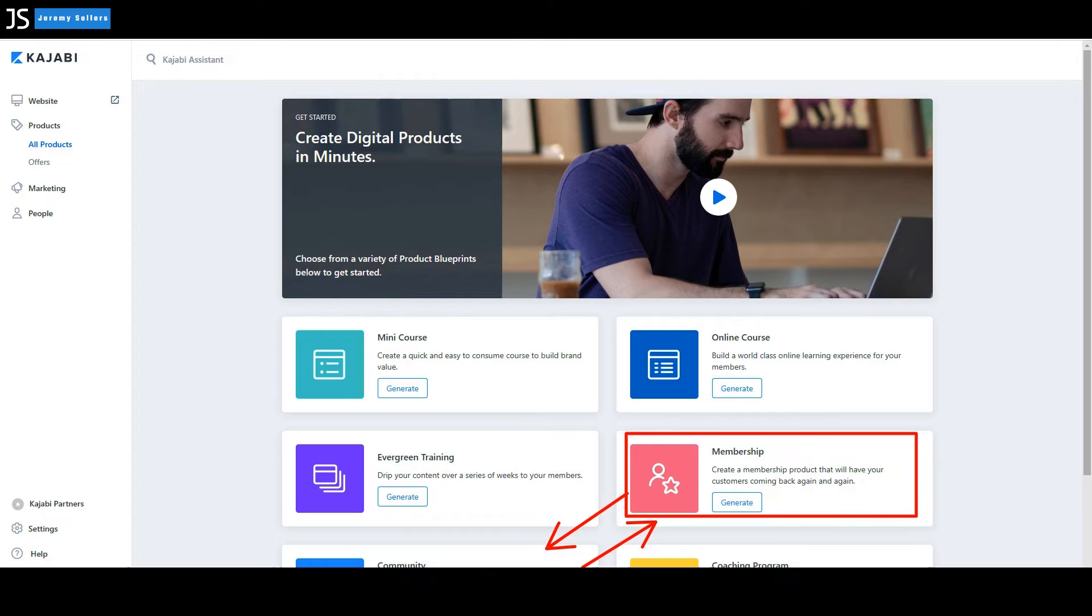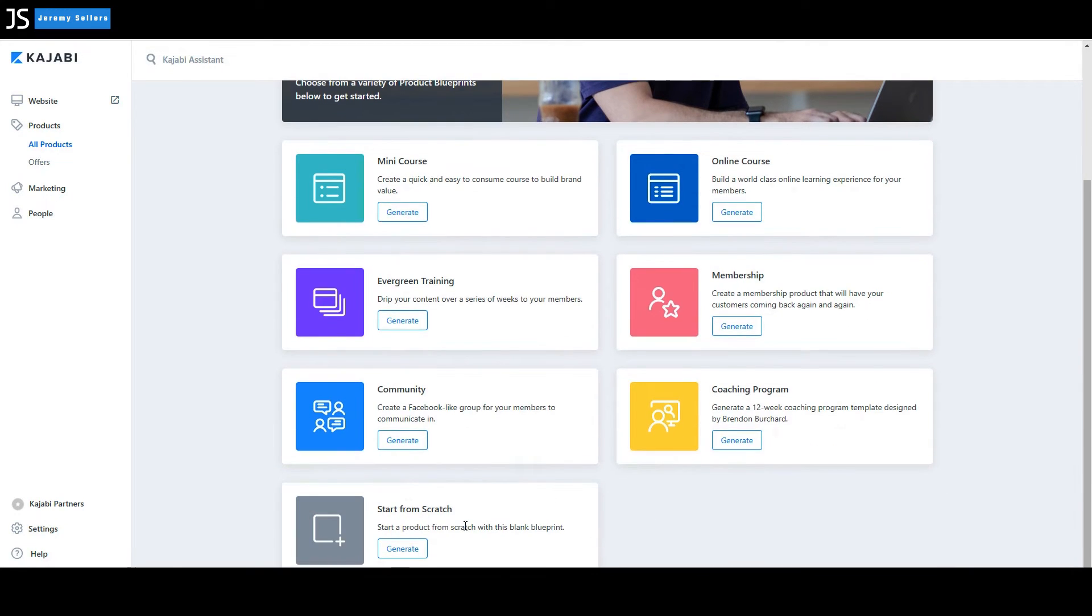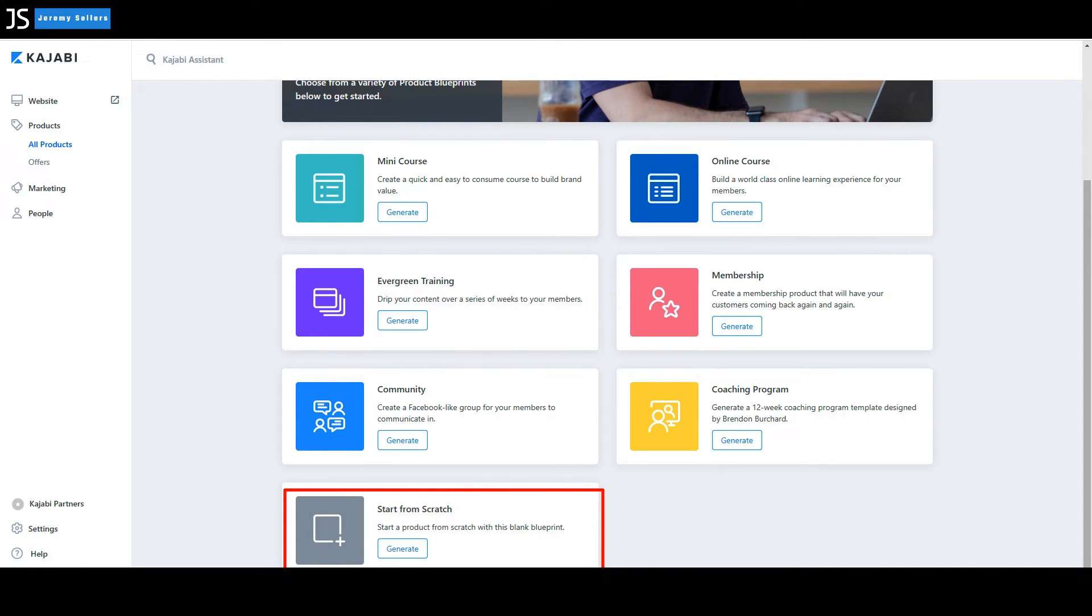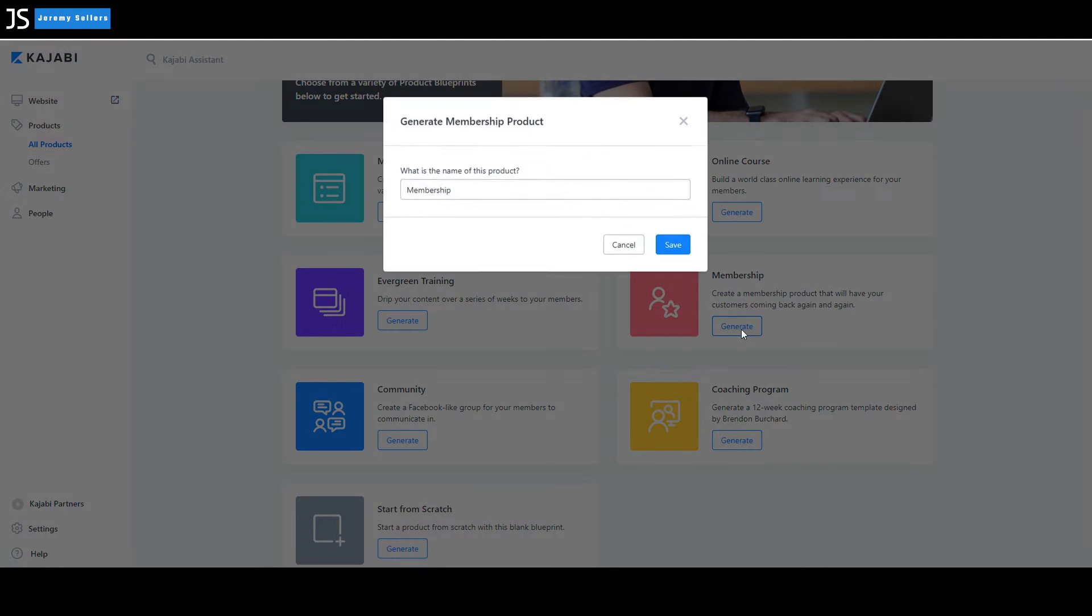And of course, there's a coaching program area down here. And then finally down at the bottom, if none of those fit what you want, you can even start from scratch if you wanted to.